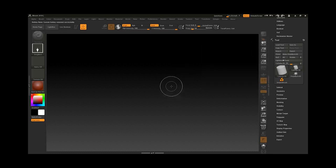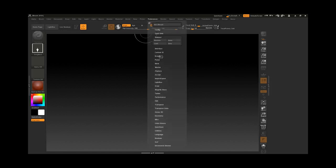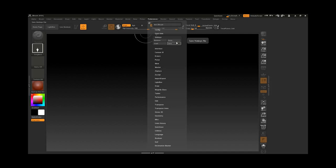That is the way to create hotkeys inside ZBrush, but you also need to remember to save your hotkey. You have something called Restore, and you need to save it. You can also store it as a startup so those hotkeys you have created are loaded automatically.